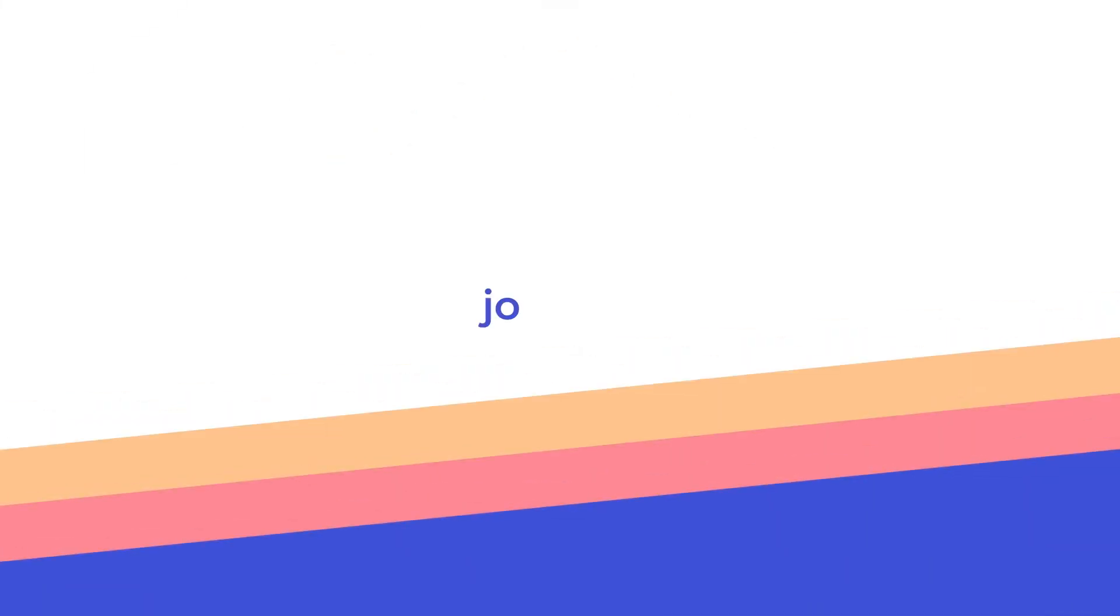Get your turnkey home service marketplace today. Visit jobbox.ai to get started.